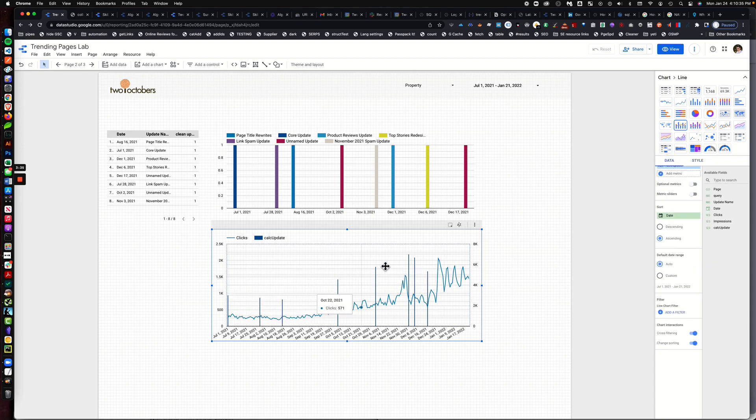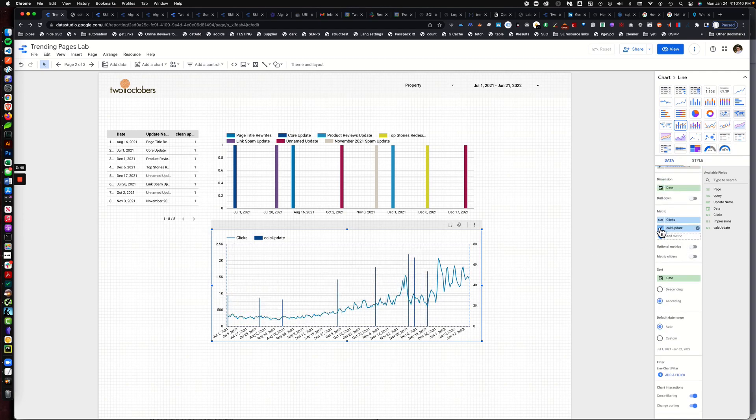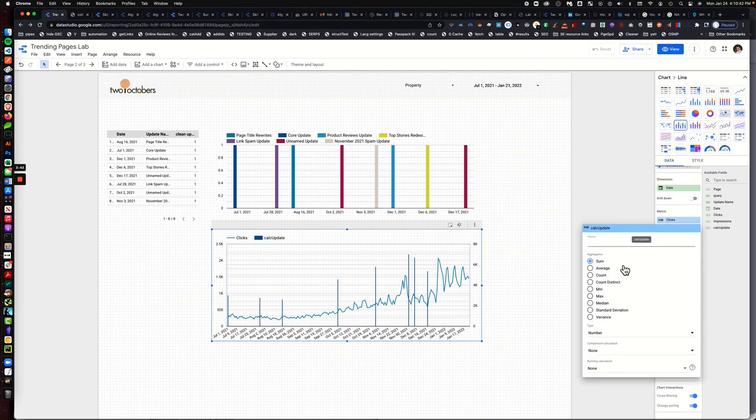And then we'll notice right away that we get some weird stacking, you know, the bars are just different heights. So what I'm going to do is I'm going to come over here and I'm going to change it from a sum and I'm going to go to count distinct.